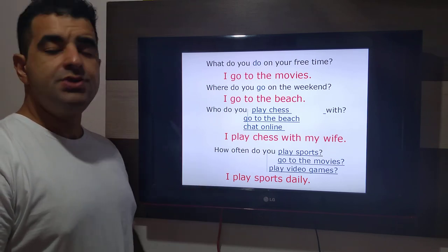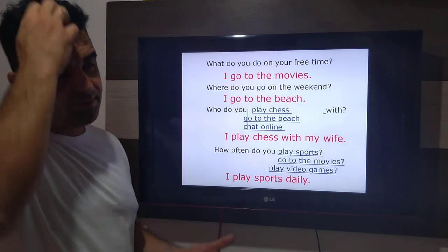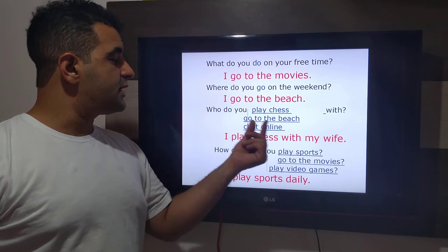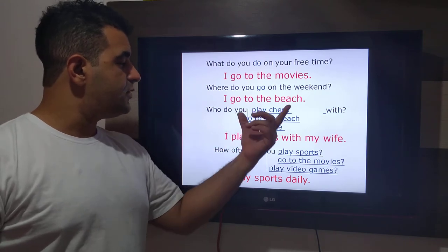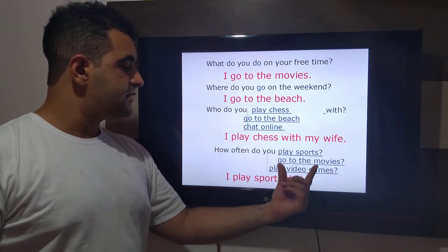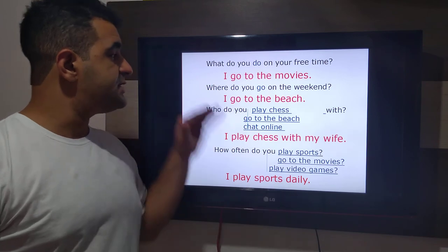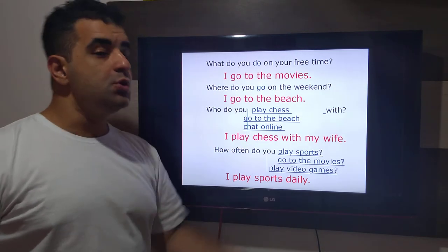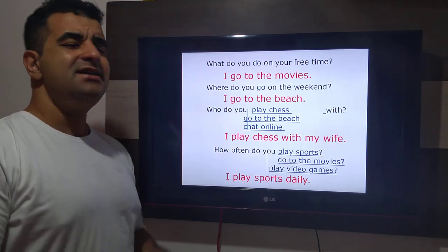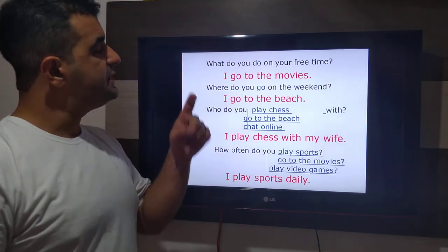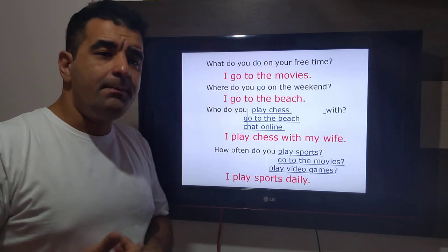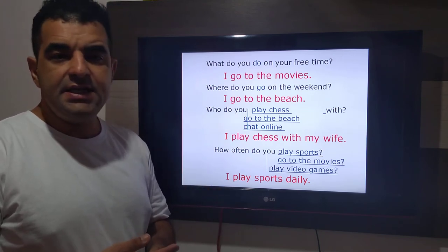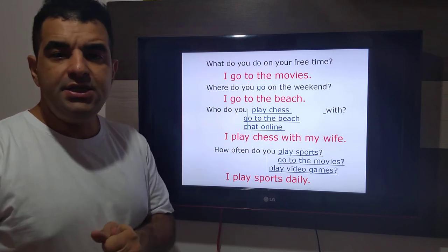O que você faz no seu tempo livre? O verbo está sempre em azul, e as respostas em vermelho. What do you do in your free time? I go to the movies. I go shopping. I study. I play with the kids. I go to the beach.